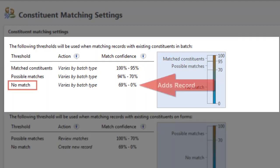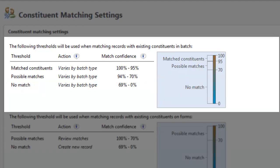Constituents whose scores are below the bottom threshold are most likely not duplicates, so the program automatically adds those to the database. Once again, this process is completely automated and requires no actions from you.